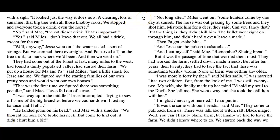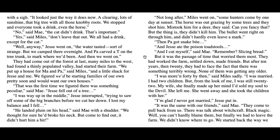Not long after, Miles went on, some hunters came by one day at sunset. The horse was out grazing by some trees and they shot him — mistook him for a deer, they said. But the thing is, they didn't kill him. The bullet went right on through him and didn't hardly even leave a mark. Then Pa got a snake bite, and Jesse ate the poisoned toadstools. And 'I cut myself,' said Mae. 'Remember? Slicing bread.' But it was the passage of time that worried them most. They had worked the farm, settled down, made friends. But after 10 years, then 20, they had to face the fact that there was something terribly wrong. None of them was getting any older.